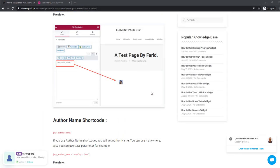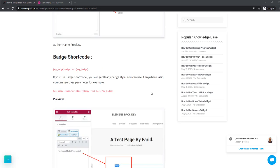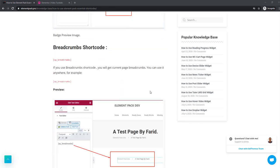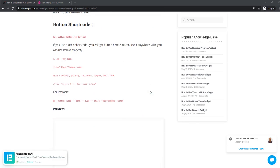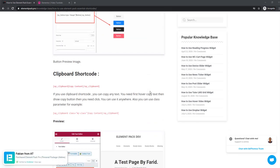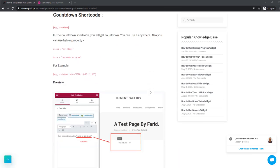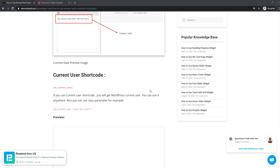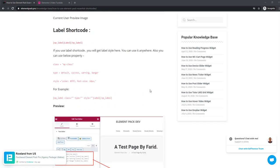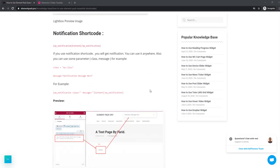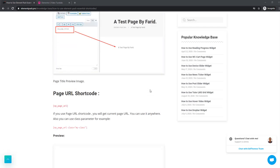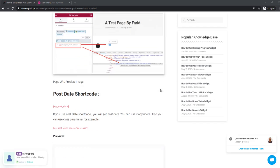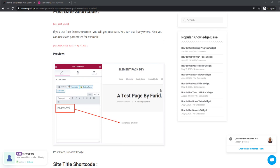Essential shortcuts are added in our new element pack add-on. You can use a whole lot of shortcuts now. Check out the article to get a brief view on it. The link is in the description.